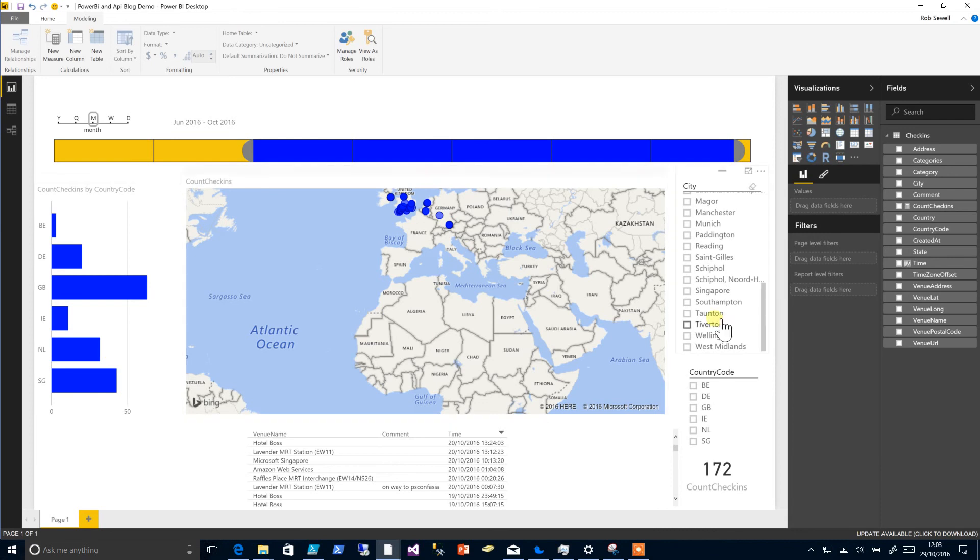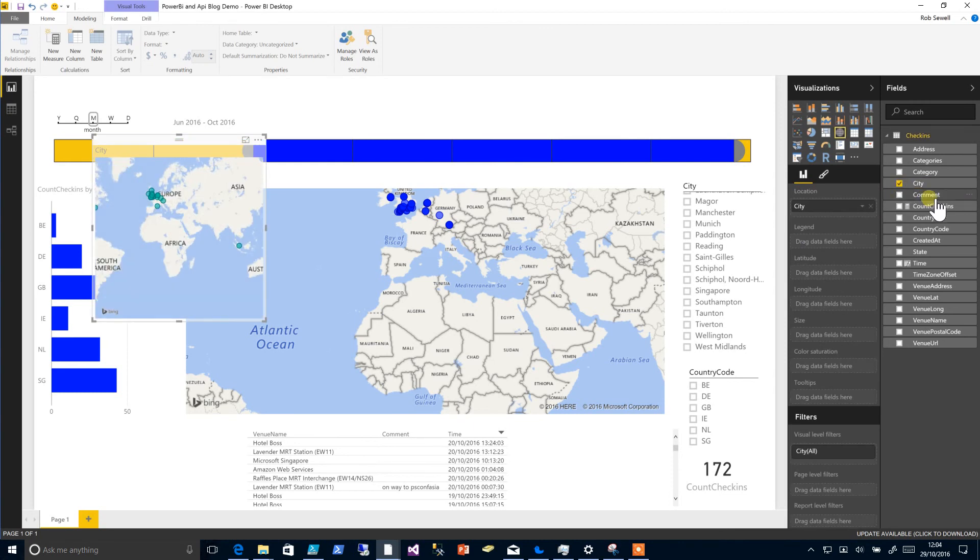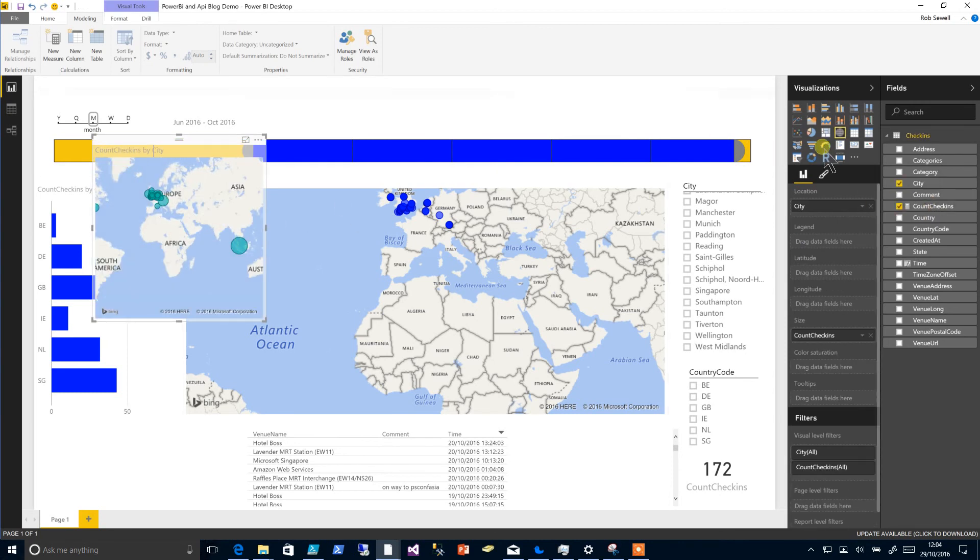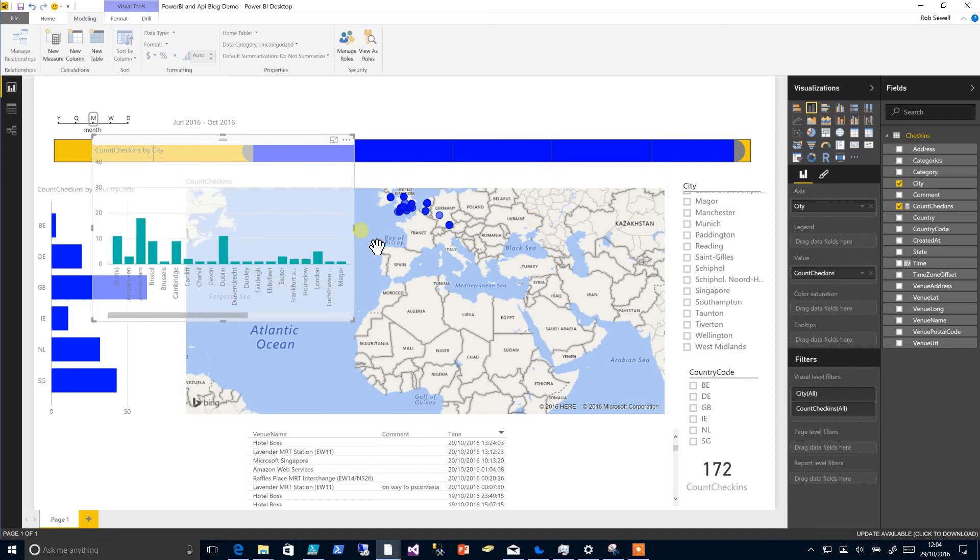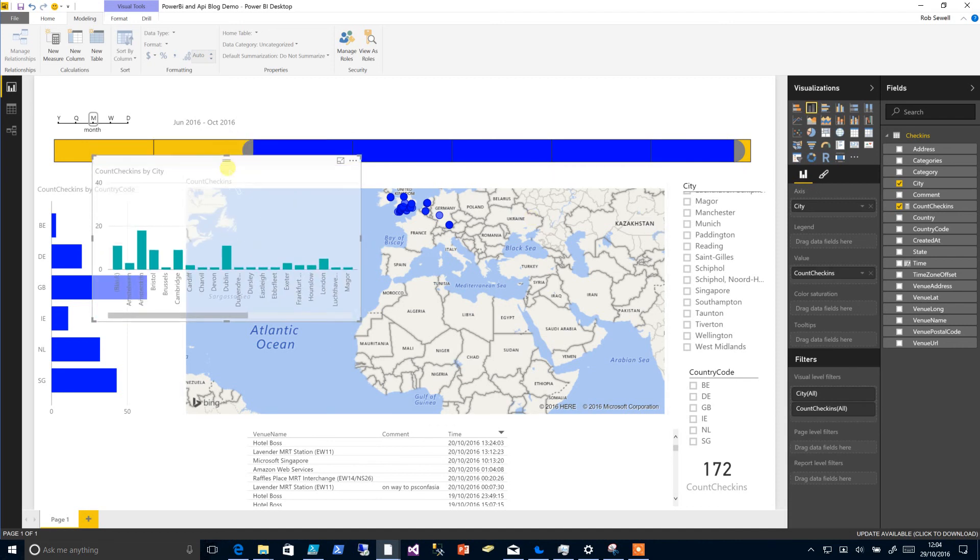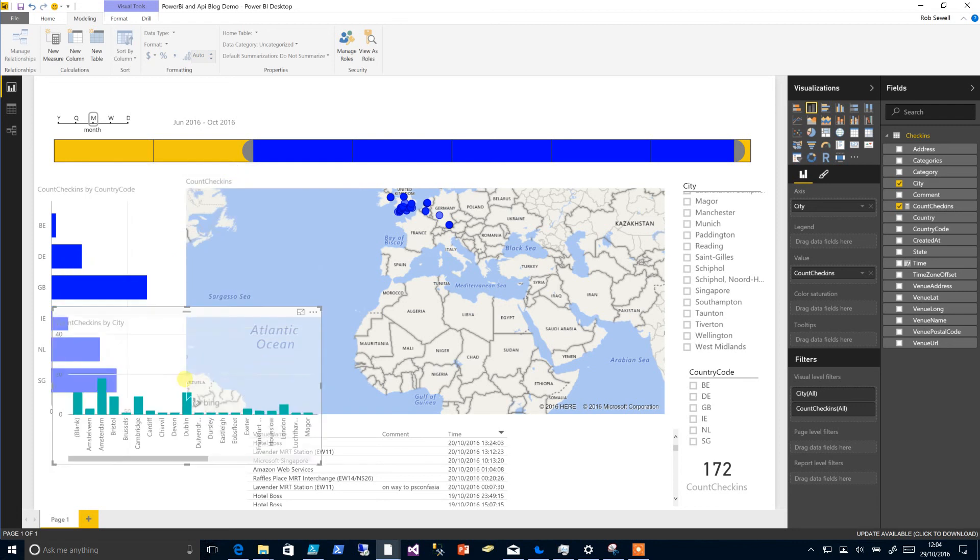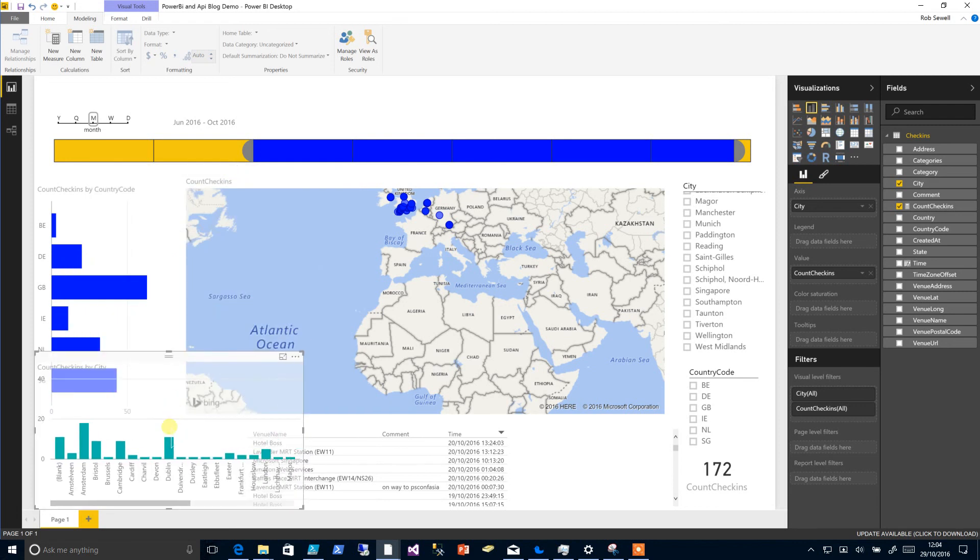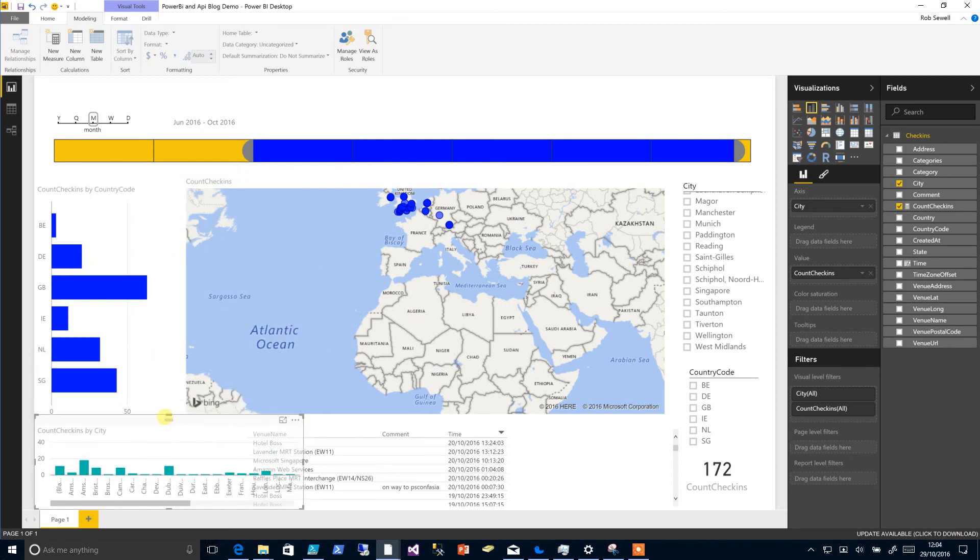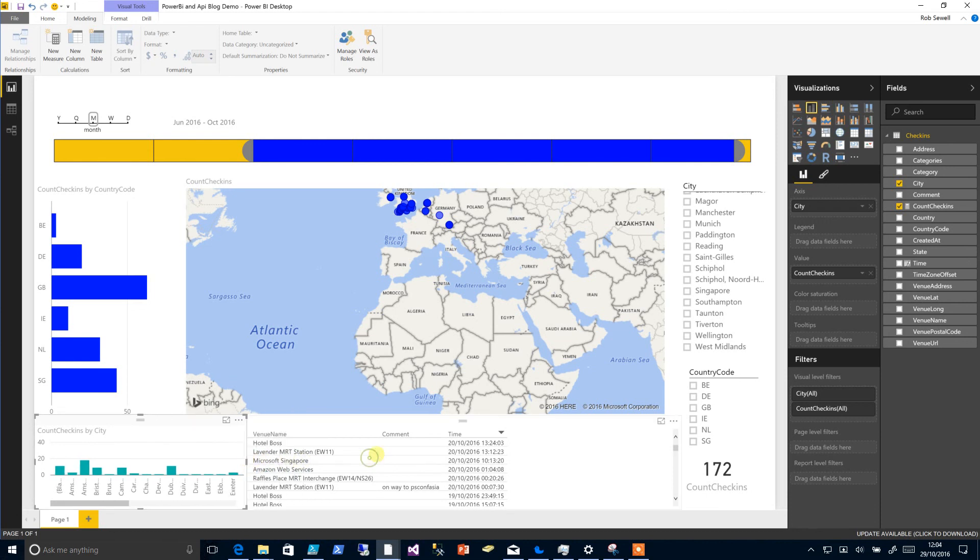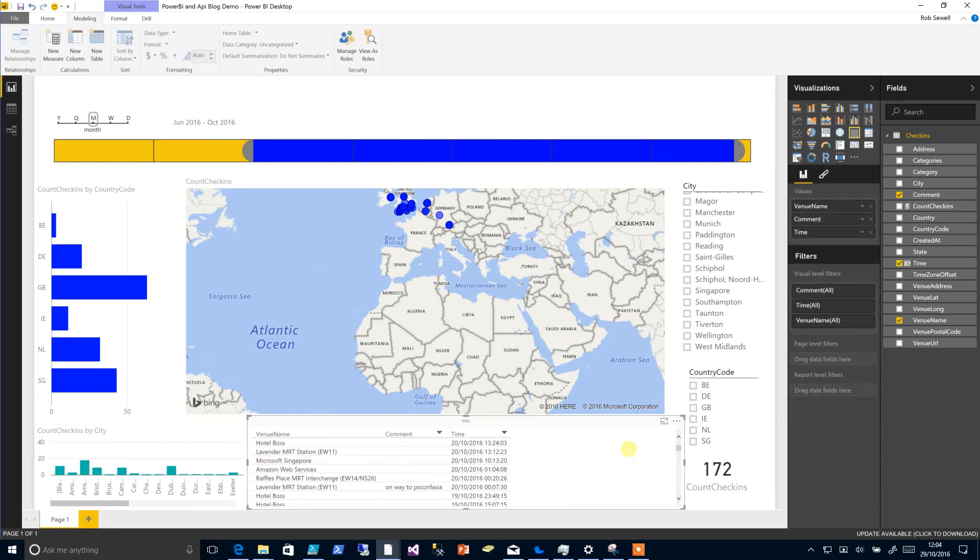And lastly a count of check-ins by city. Add our city and a count of check-ins and change this to a column chart. As you see there are a number of different ways of changing your visualization. You can choose the data or you can choose a visualization, just make it fit as you see best.